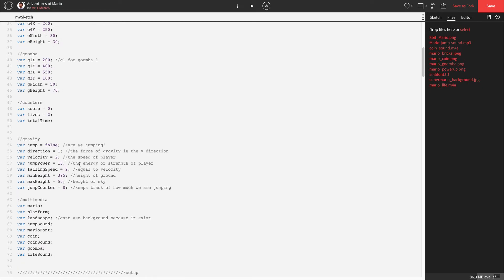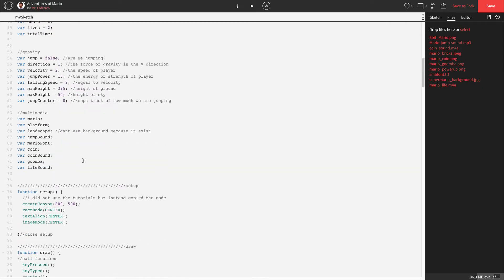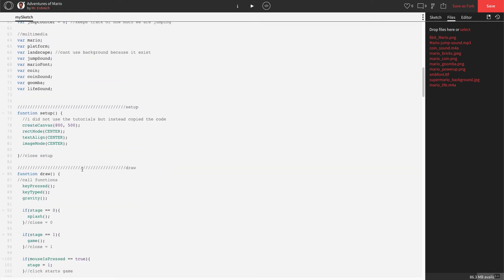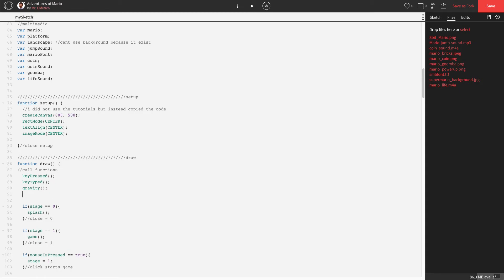Let's go down to our function draw — this is where millis actually begins. Right underneath where we're calling our functions, we're going to say that total time is equal to millis() — M-I-L-L-I-S, no capital, parentheses, semicolon — and we can put a comment saying 'start timer'.